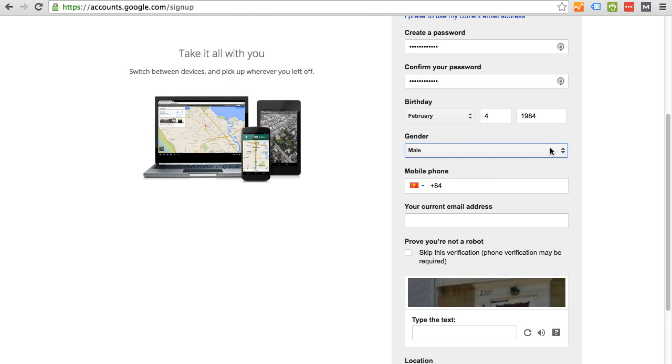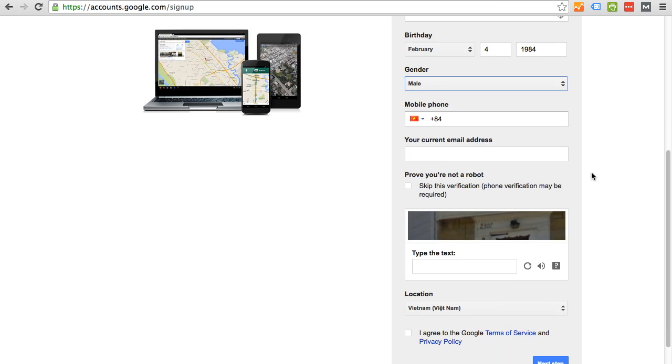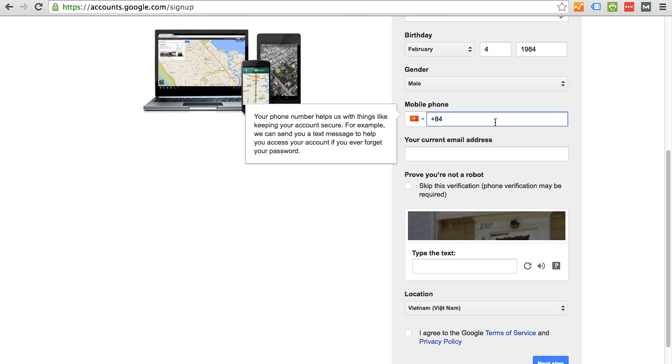And you want to pick your gender. And then for phone, you want to pick whatever is your phone number. This is used for security purposes to verify who you are or to send alerts if your account is used by someone else other than you.